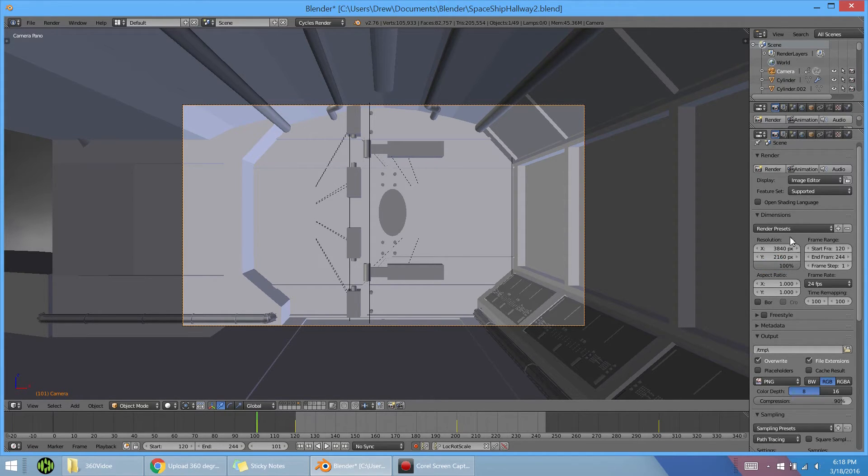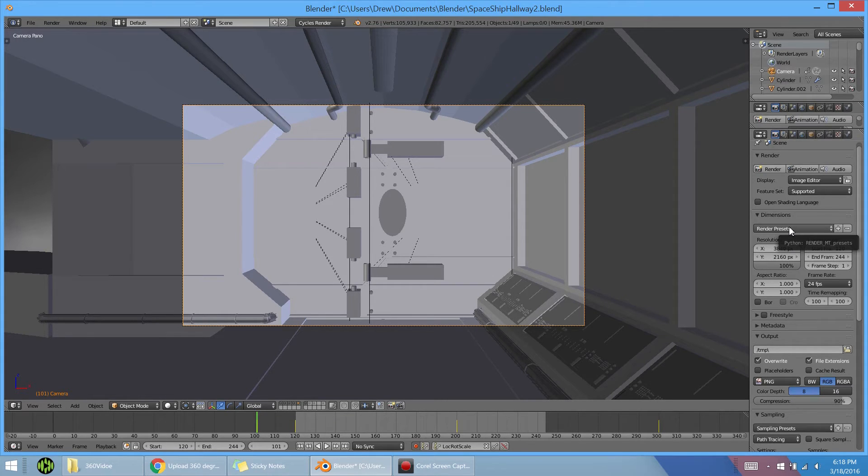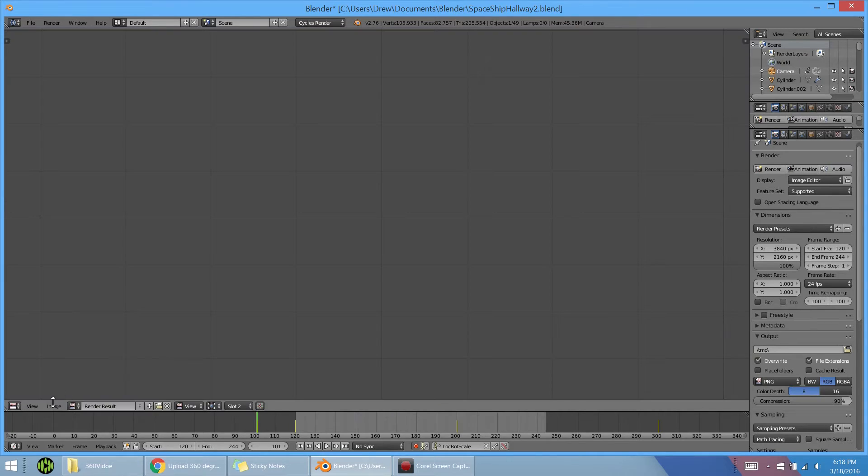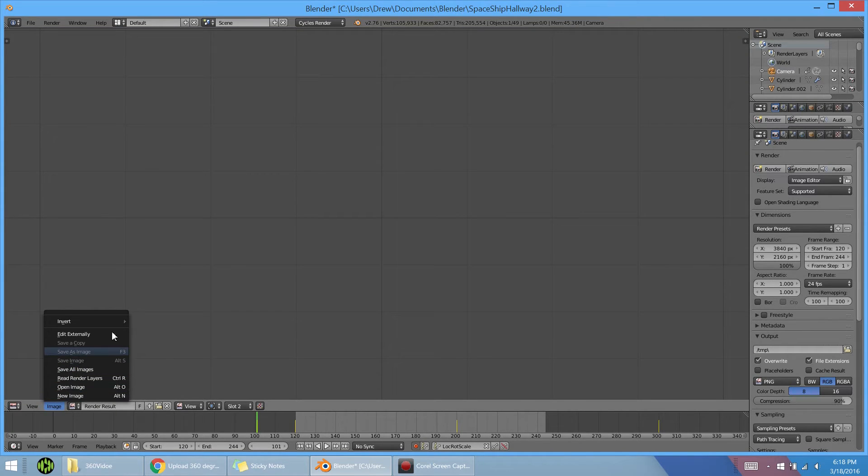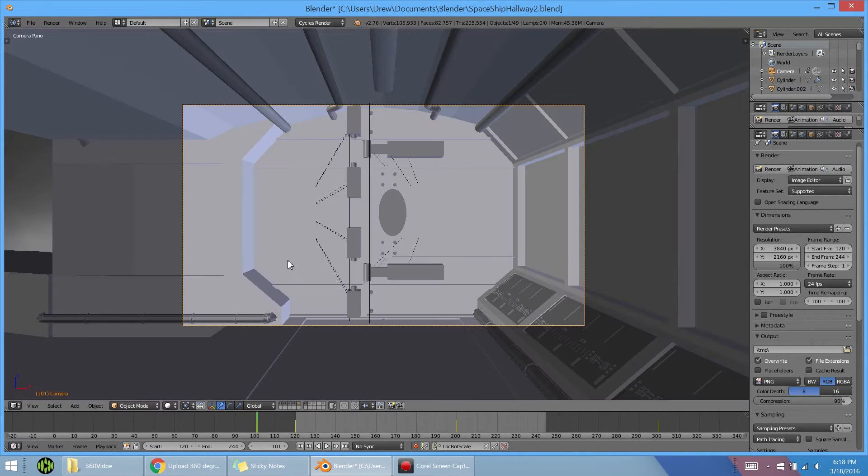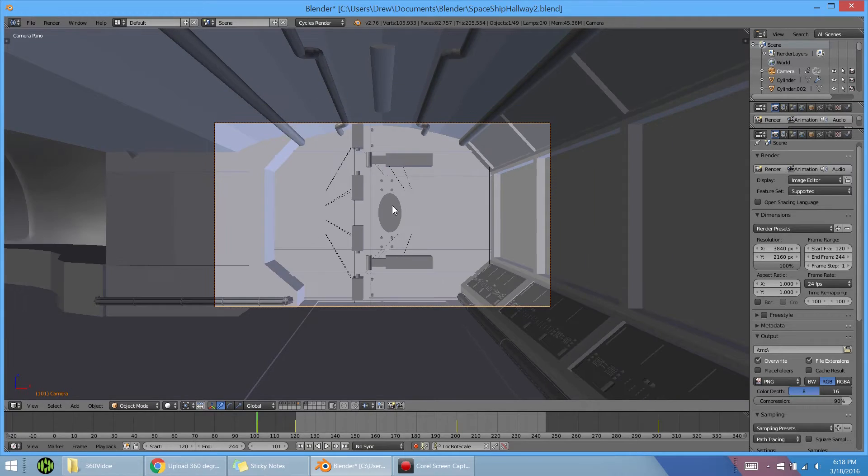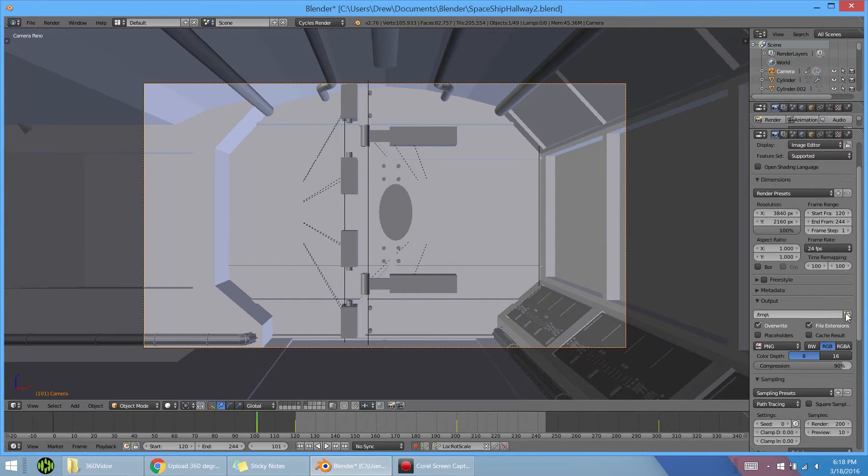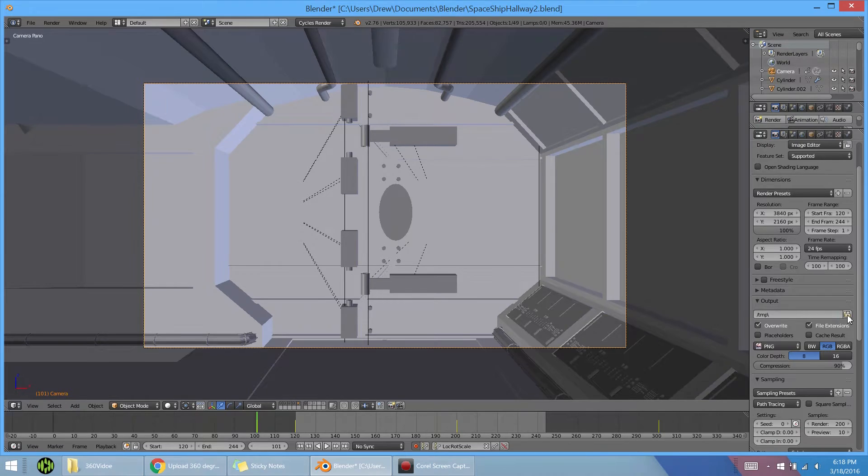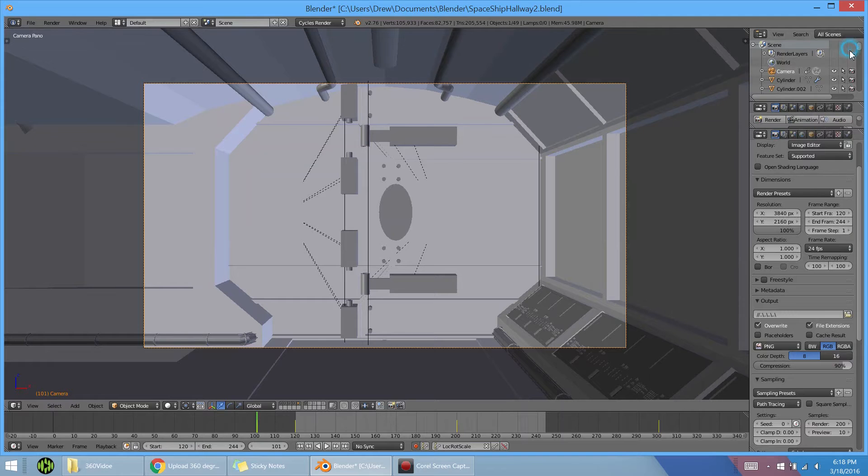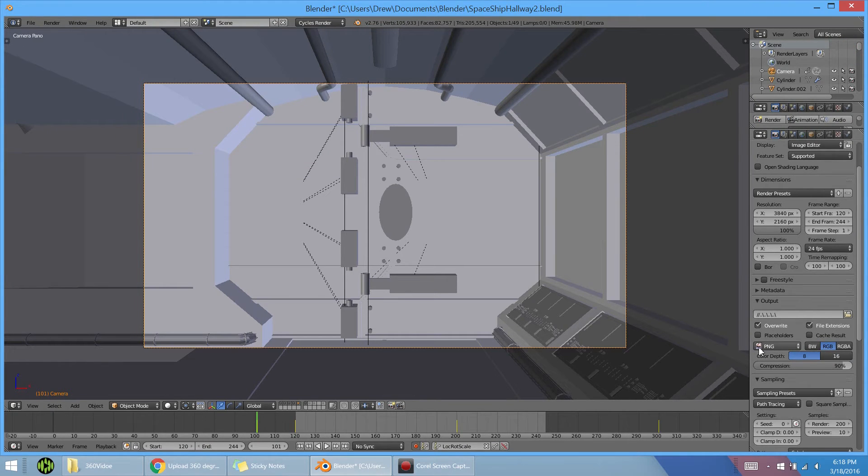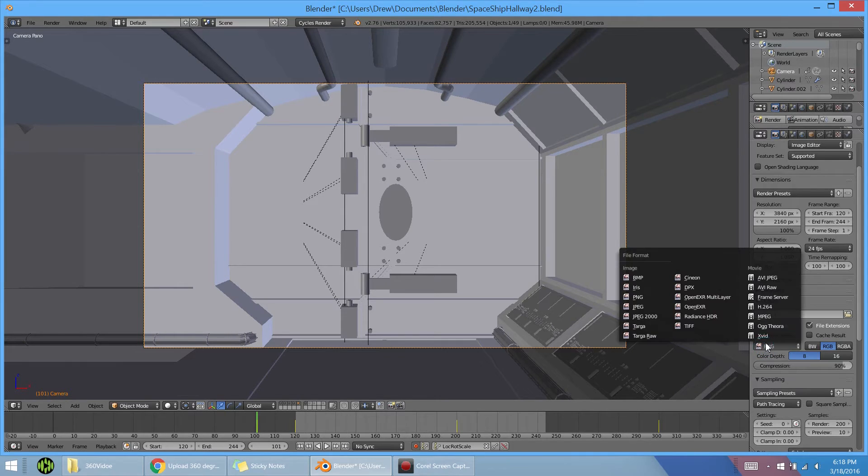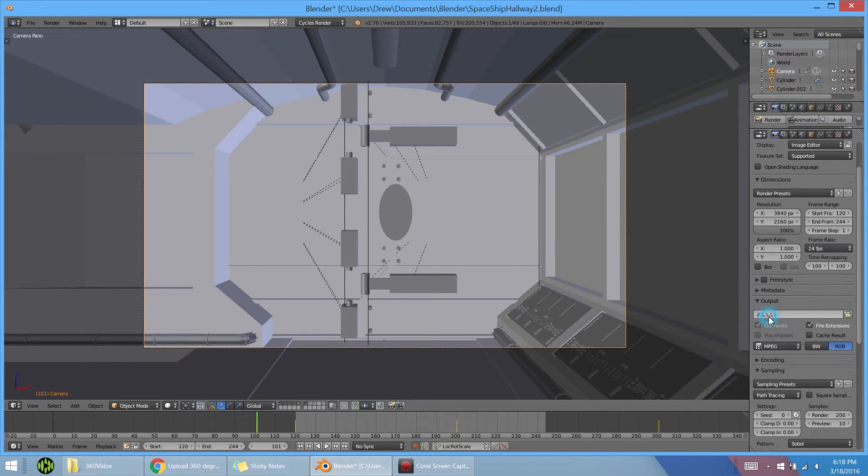There we go. From here there's a couple ways that we can go. You can either render the still image if that's all you want, so you can go here and hit save as image once it renders. Or if you want to render a video you can go here to output in the properties panel and select where you want to save it and what you want to name it.